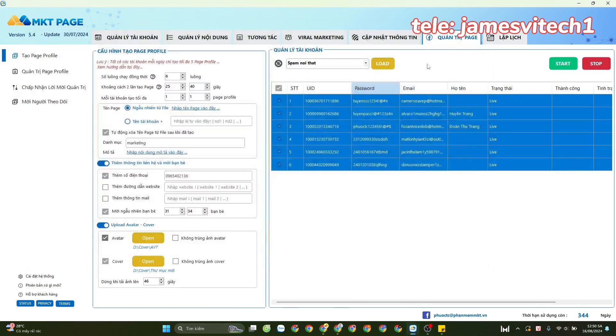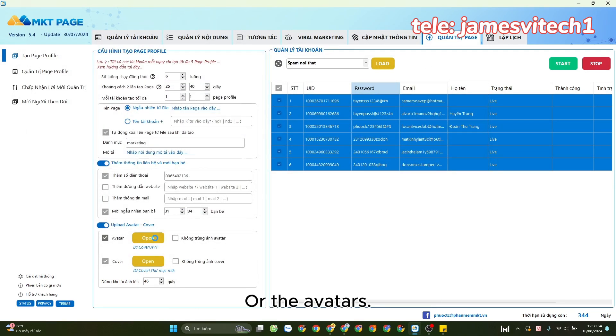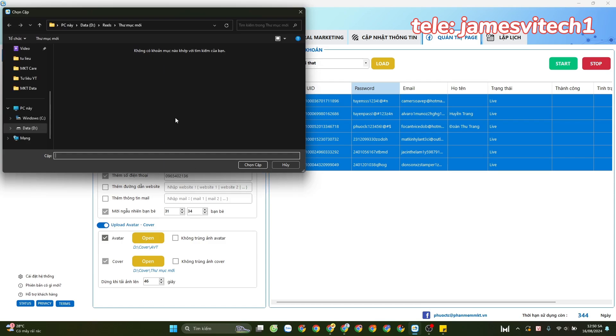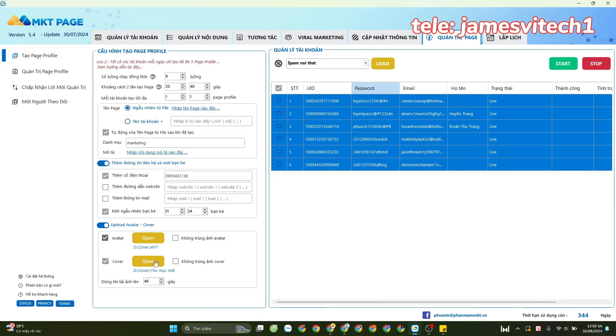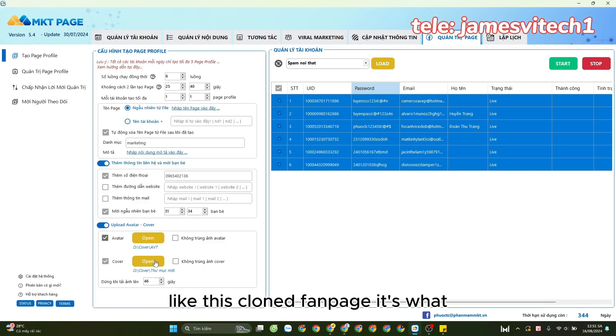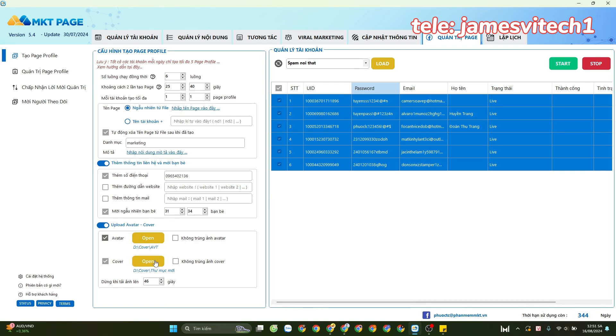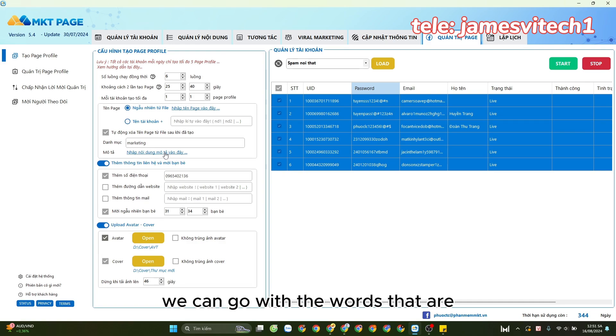This avatar and this cover photo - let's have a look. It's like our main fan page. How to make a clone fan page - it's a fan page that clones the brand. When we put the information just like the main page and this description, we can include words that are relevant.